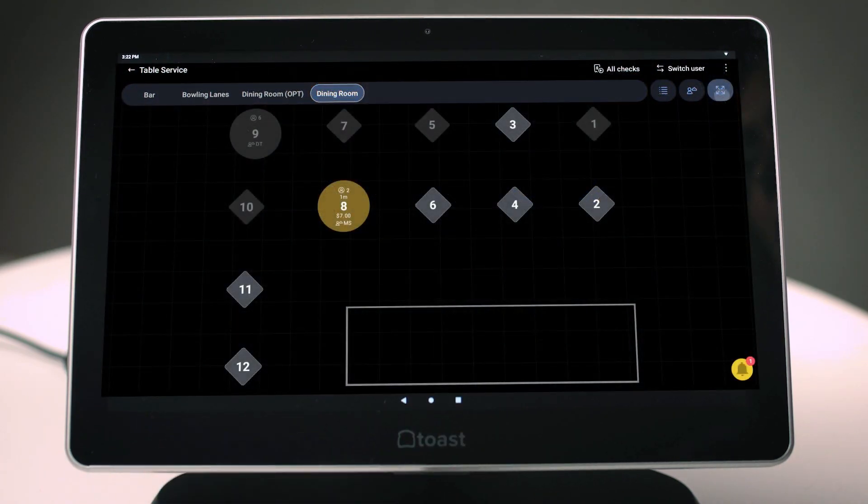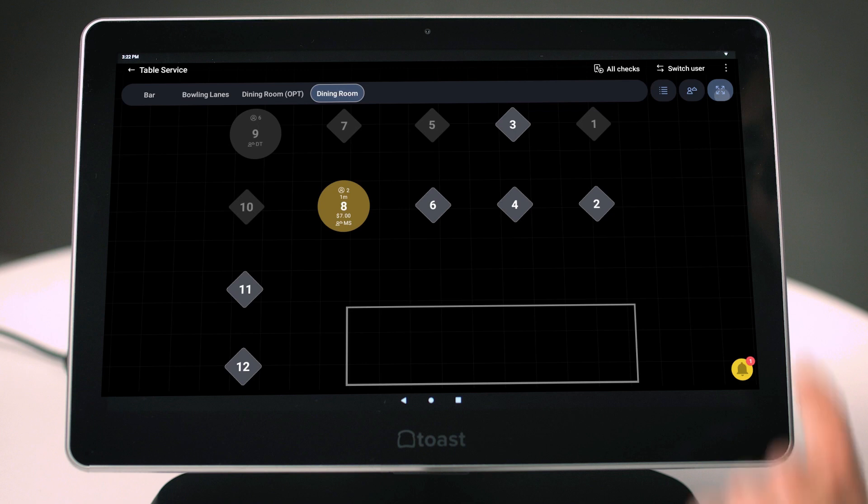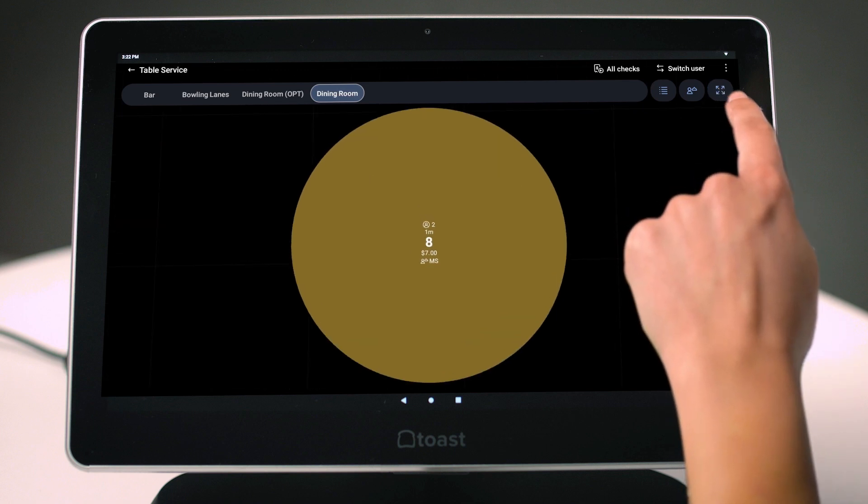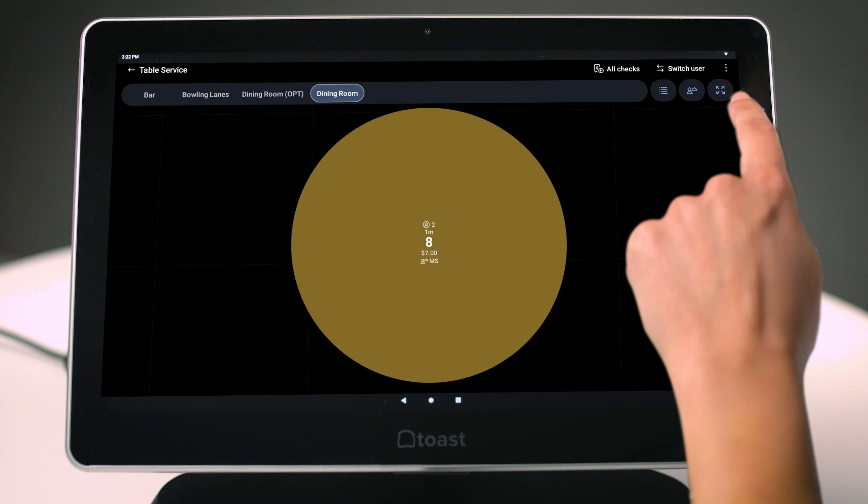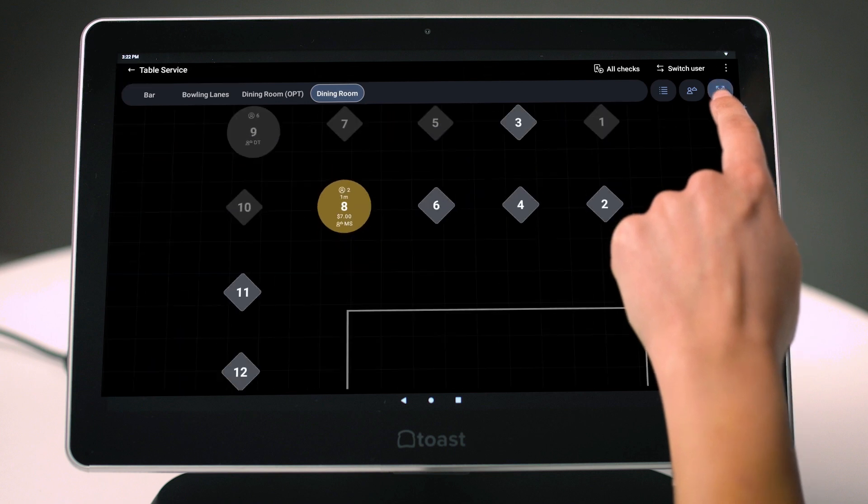Instead of pinching the screen, you can also simply tap the zoom button in the top right-hand corner of the screen to zoom in to fit the tables that are assigned to a specific server. Tapping that button again shows the entire table service screen.